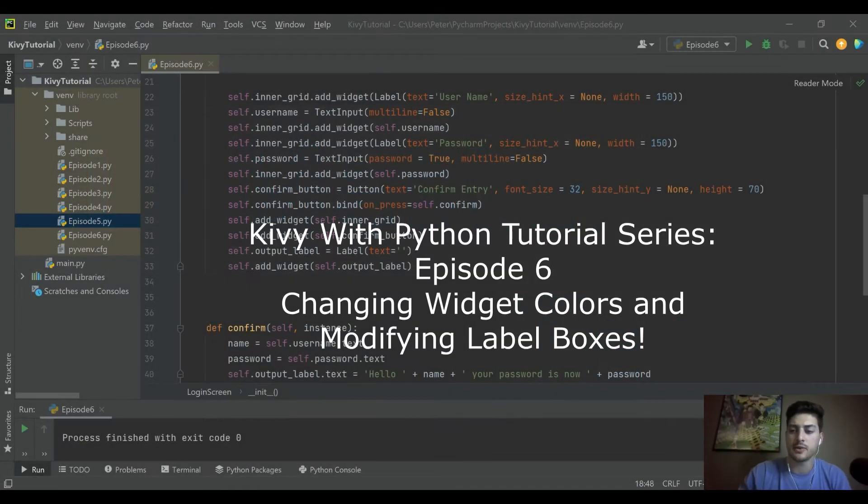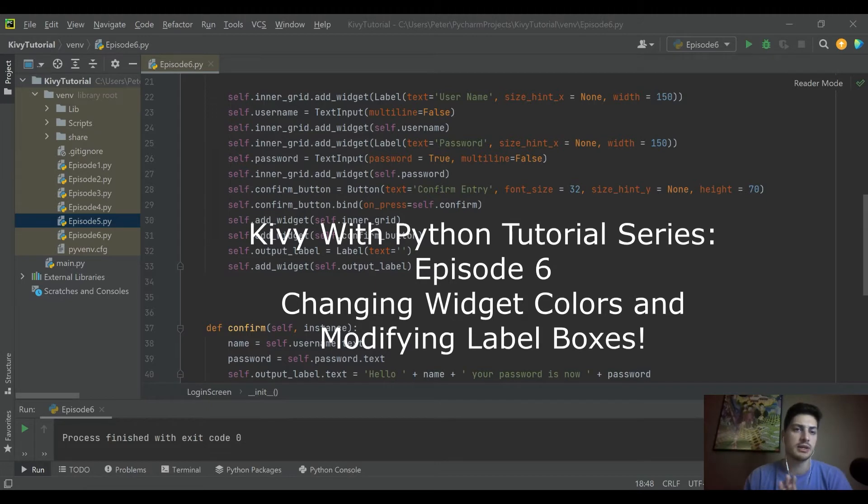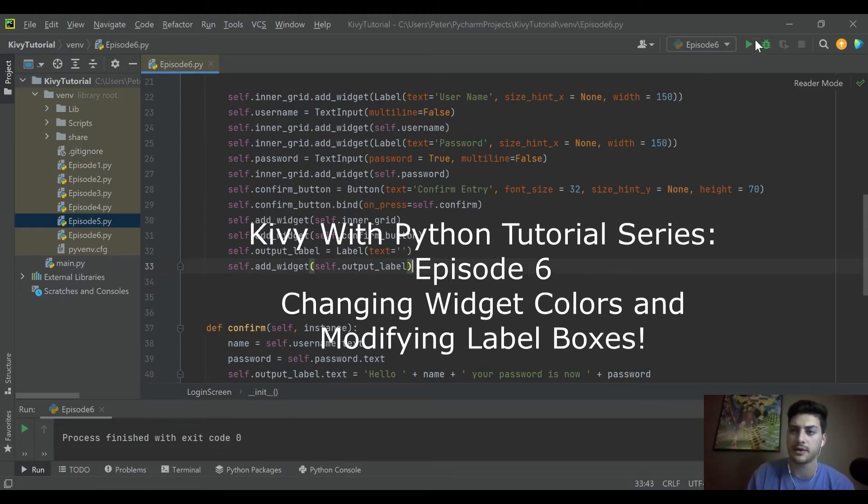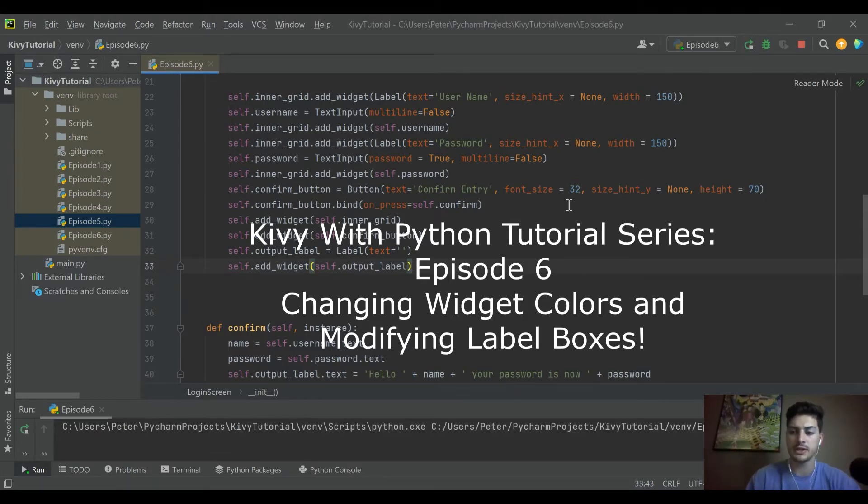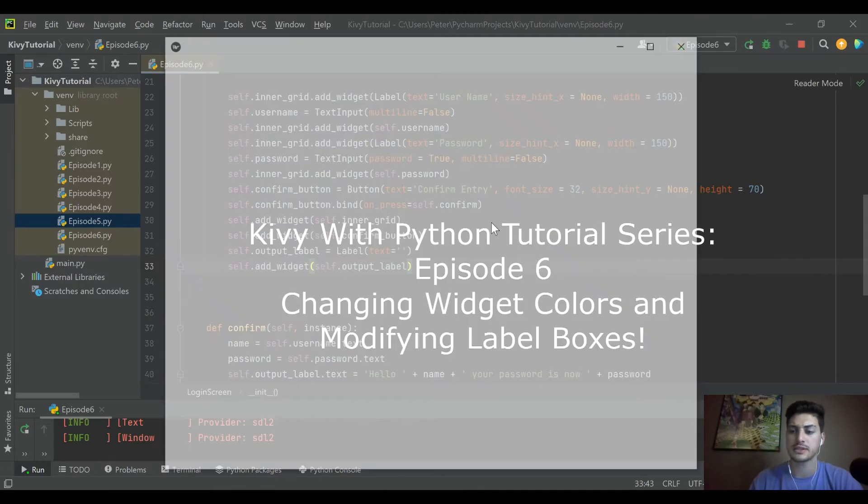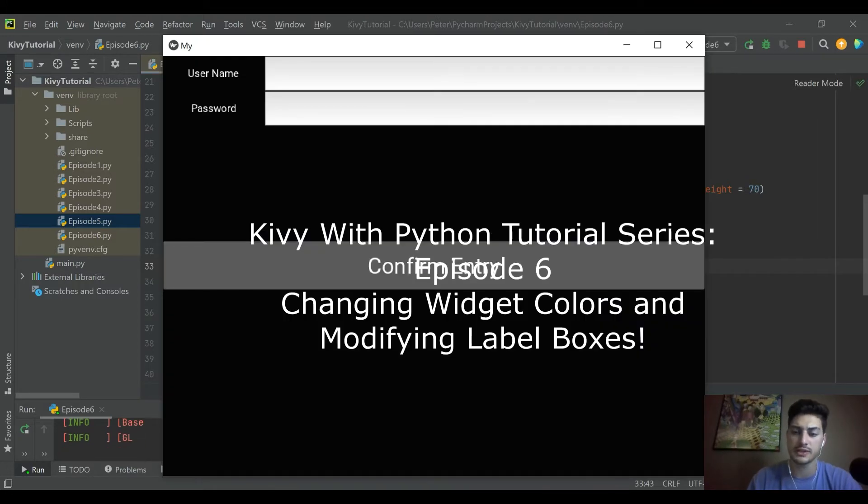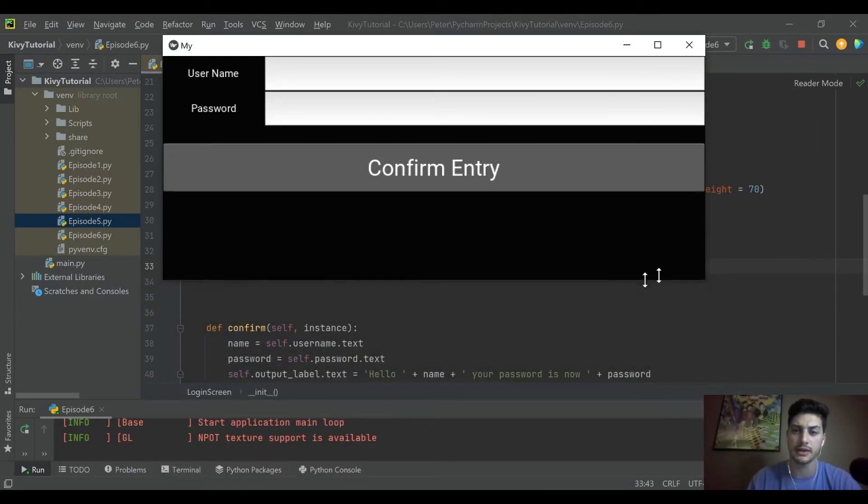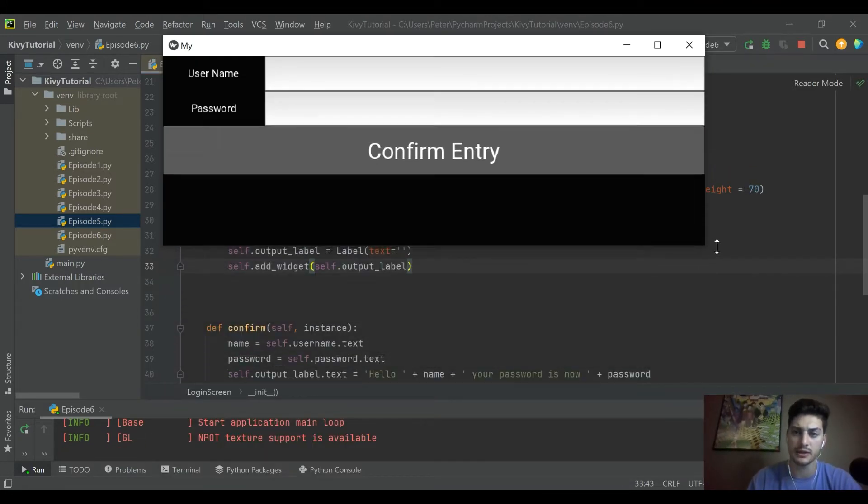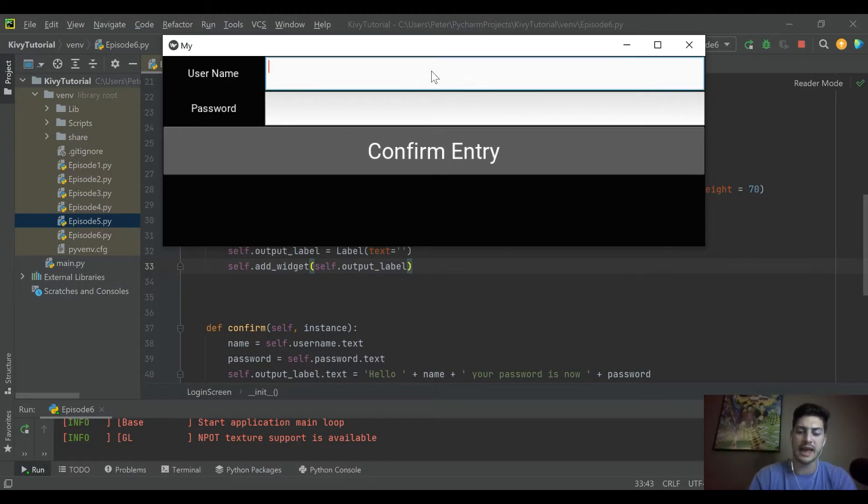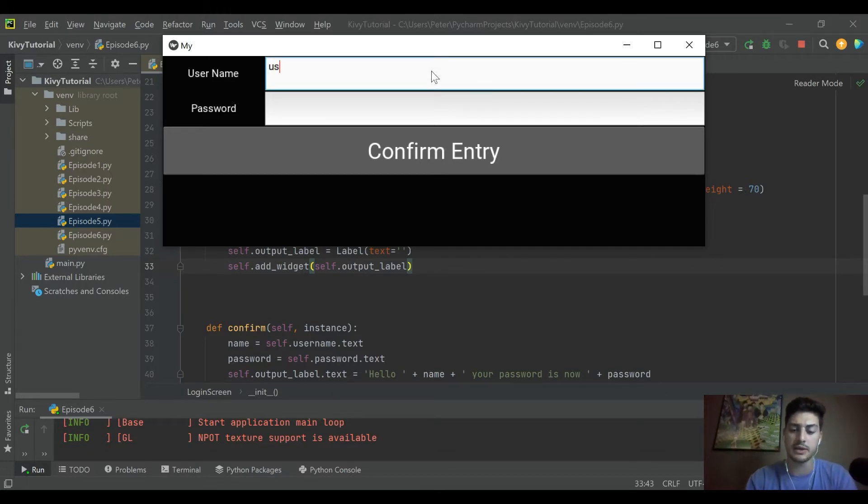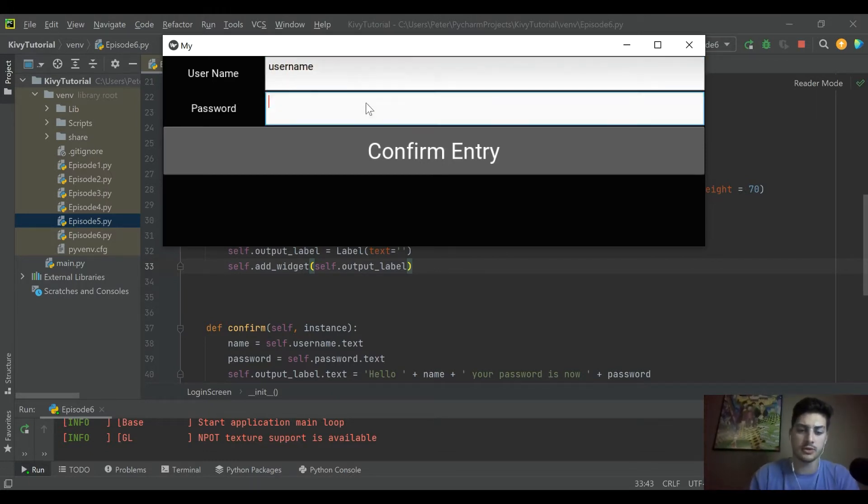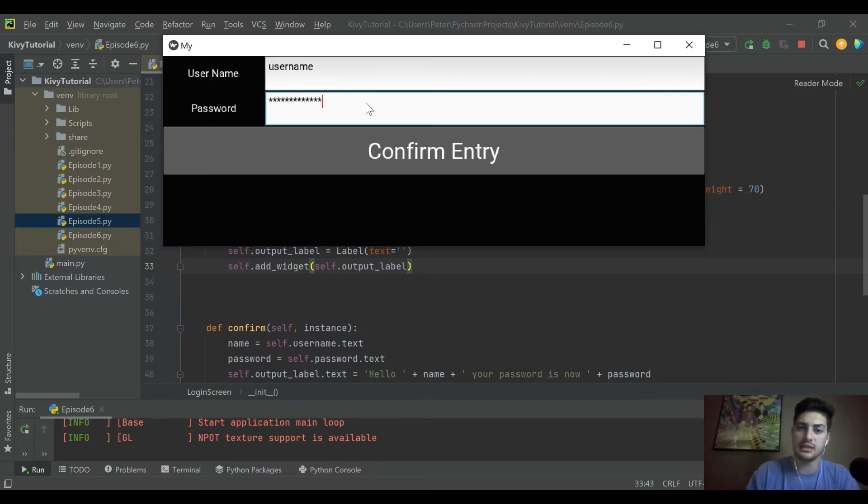Hey what's going on you guys, welcome back to the channel. Today's going to be our next episode in our Kivy with Python tutorial series. If you missed the first ones in the series, we are starting from a functioning login app where you type in a username, enter a password, and hit the confirm button.